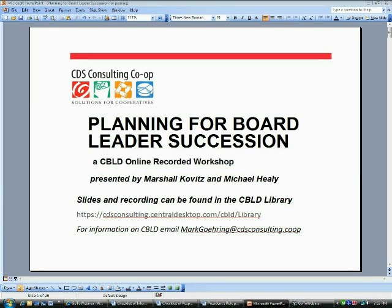There are two of us who will be presenting. My name is Marshall Kovitz, I'm a C-Build Consultant and I'll be one of the presenters. And Michael Healy, whom you just heard from, will be the other presenter. Another person you'll be hearing from is Mark Goring. Mark is also a C-Build Consultant — he's our tech support and the coordinator of our team. Mark will also be helping with some of the substance and tech questions.